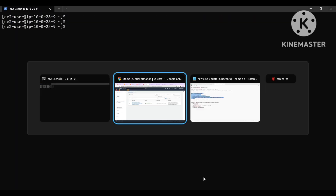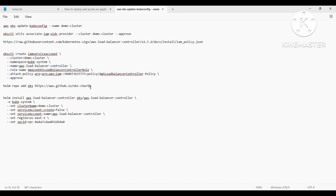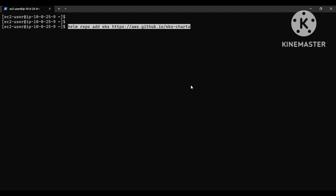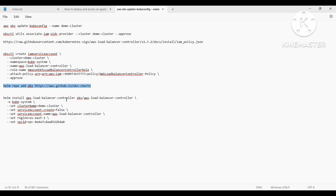Our next step is to install the controller. We have created the policy and service account. We can get the Helm chart from the official repo. I will just add this Helm repo. Since I already have it added, the next command is the Helm install command.